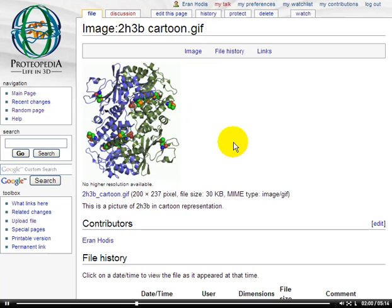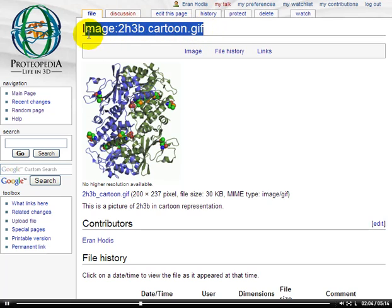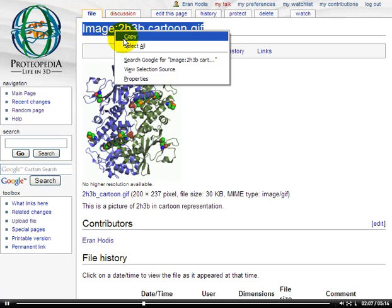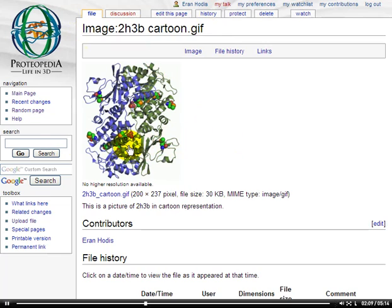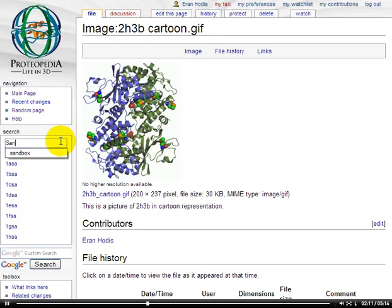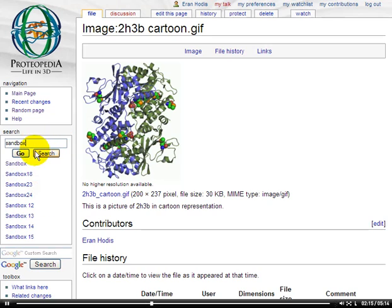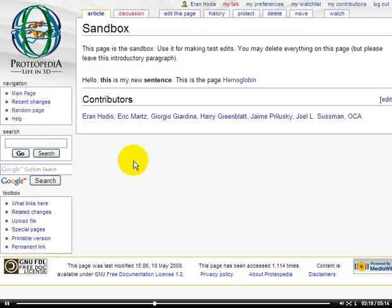Now that we've uploaded the image into Proteopedia, let's go ahead and copy the name of our image page, because we'll need that later. We'll go to the Sandbox and try to insert this new image into the page. If you haven't seen the Sandbox yet, it's the place where you're encouraged to make test edits and try out the editing features of Proteopedia. Let's edit this page.